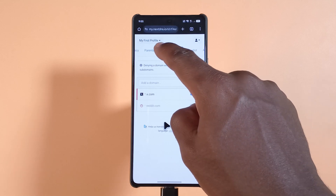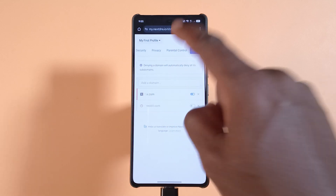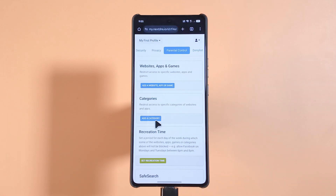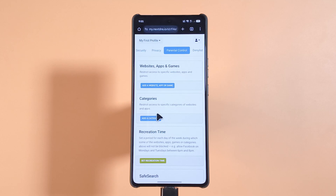If you head over to Parental Control, you'll see two options: you can block apps and you can block categories of websites. This is useful if, for example, you want to avoid all sorts of dating websites — maybe you accidentally tap a link that leads to one and find yourself scrolling again. With these options you can block different categories of websites.